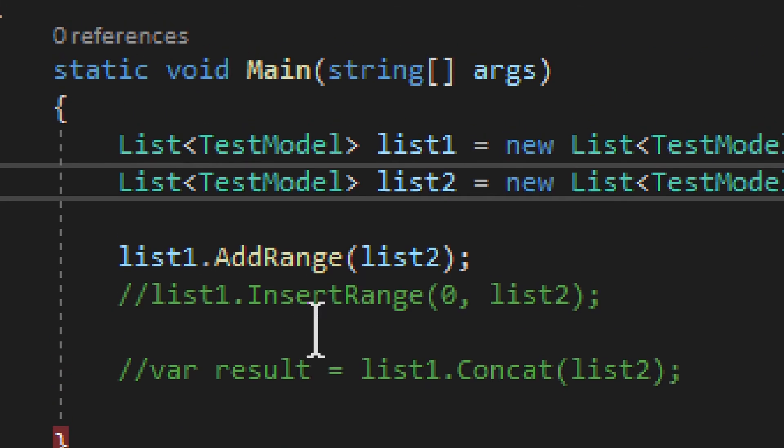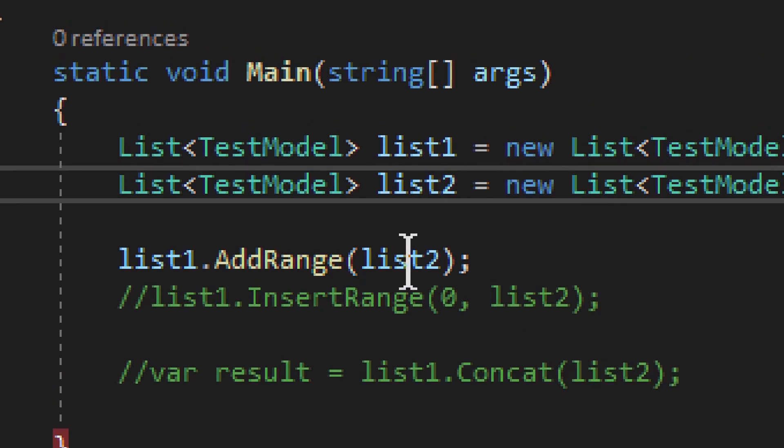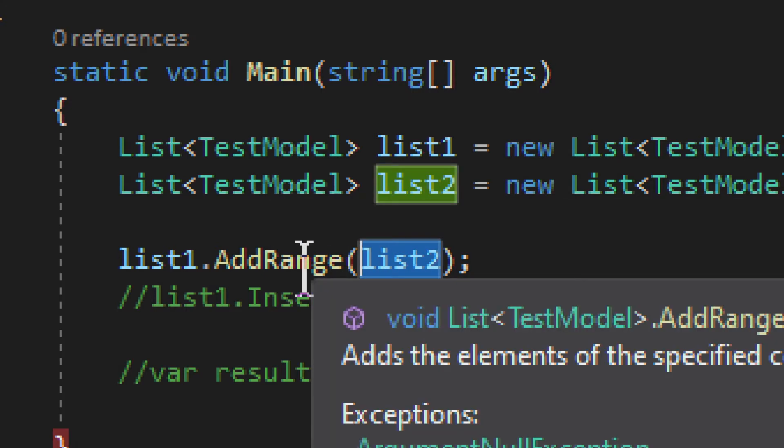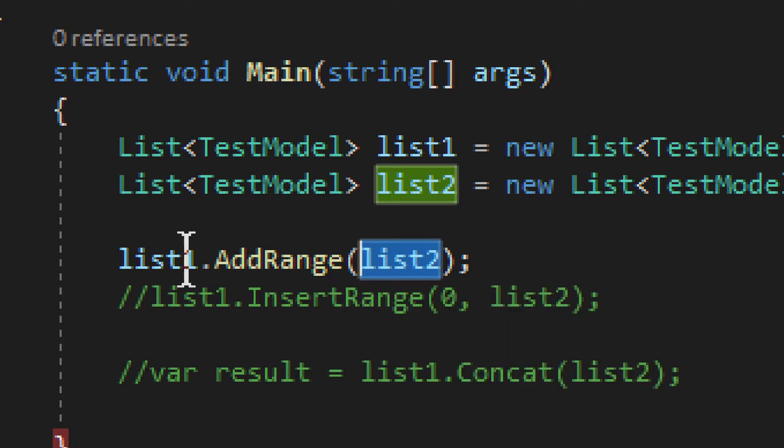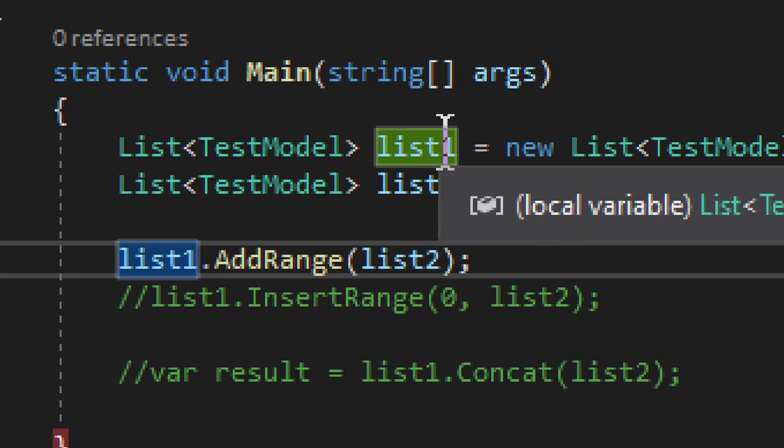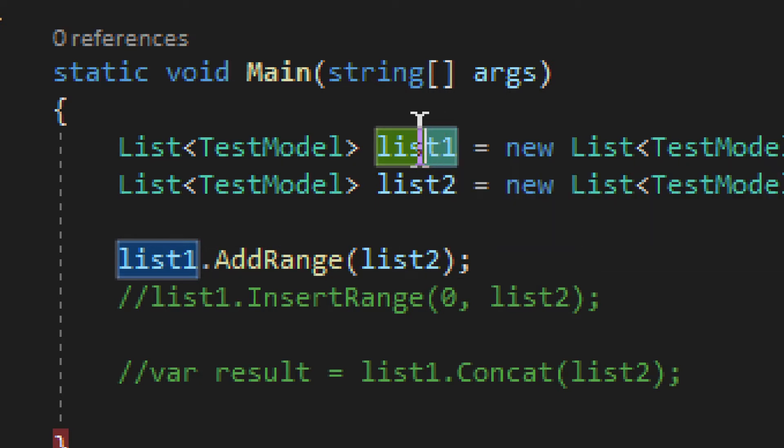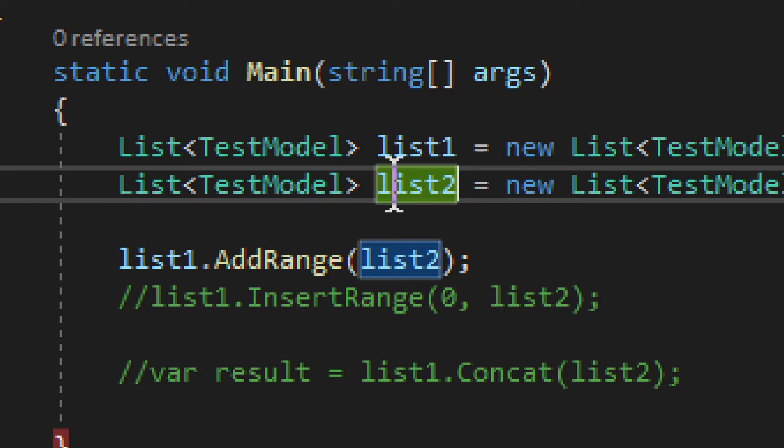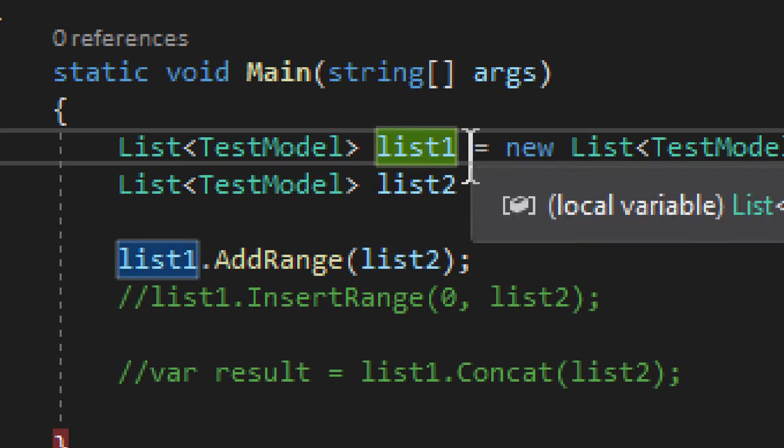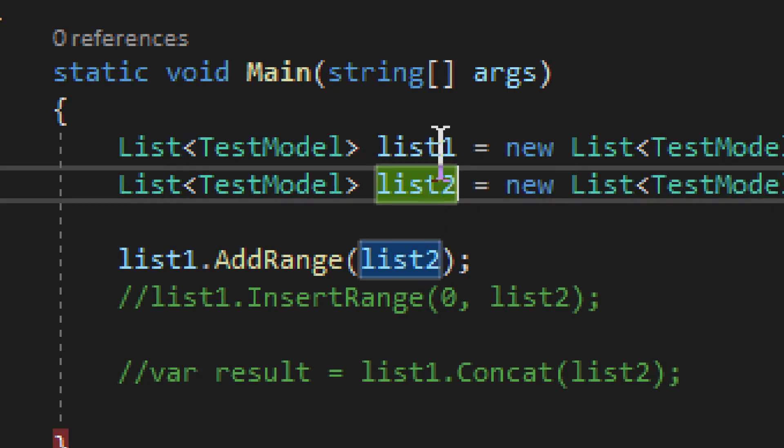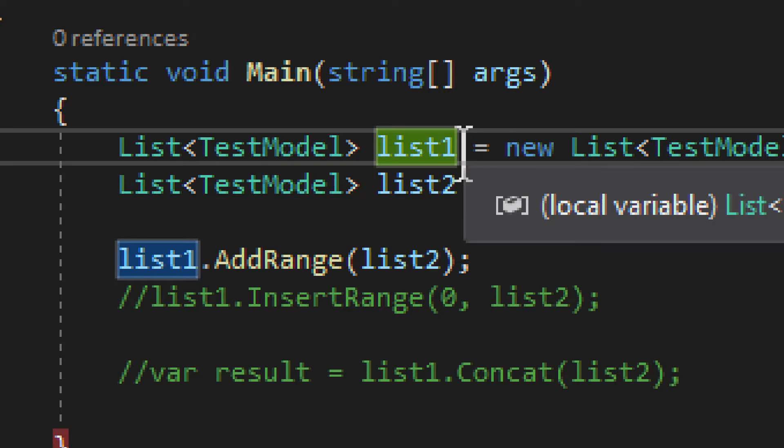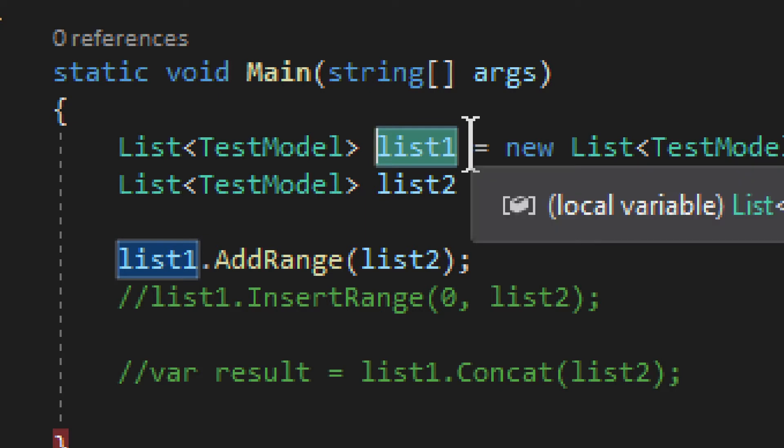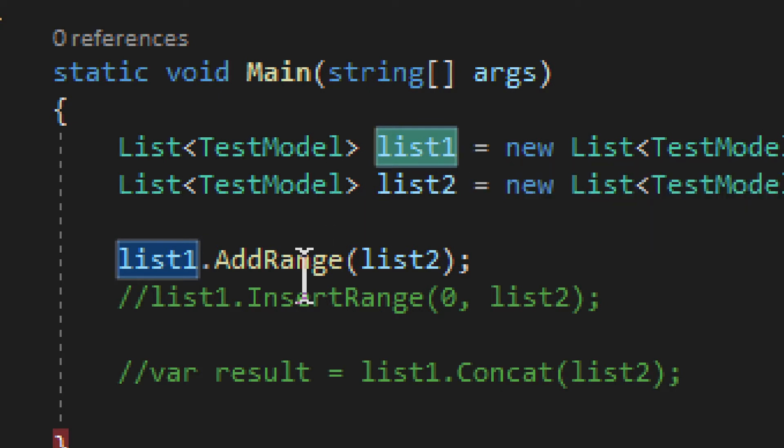So it will basically take the second list provided in the parameters, and it will add it to the first list. So this first list will actually change, okay? Second one will not change, but the first one will change in a way that the second list will be added to the first one. So if you're fine with it being modified, this is the way you can go. It will add to it.